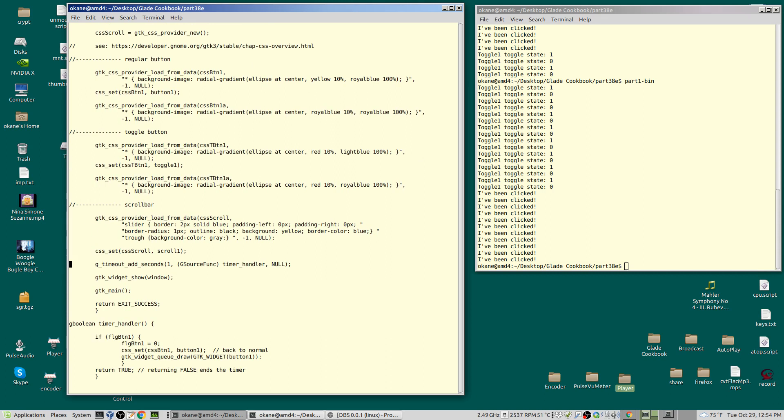So I've added one more CSS provider, and it's a slightly different color for the regular clickable button. Here is where I add the timer: g_timeout_add_seconds. This is part of glib. I'm adding one second. There's other units of time—I could add two seconds, four seconds, five seconds.